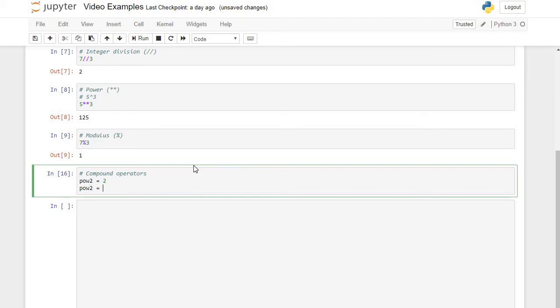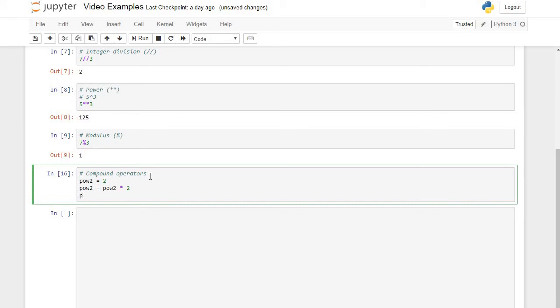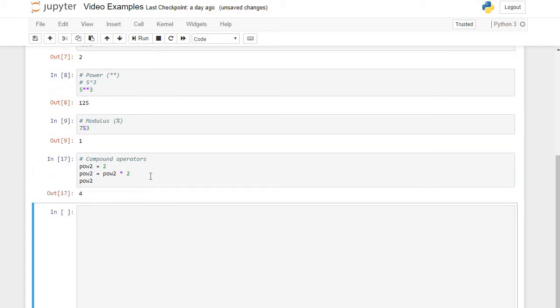What I could do is say pow2 equals the old pow2 times 2. So pow2 is 2, 2 times 2 is 4, and I'm going to store the value 4 back into pow2. If I print my variable, it should say 4, and it does.